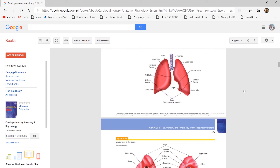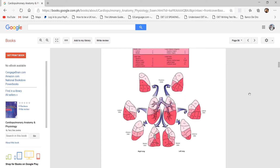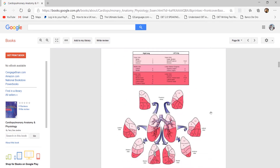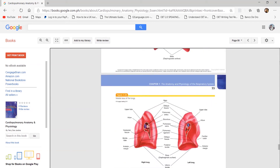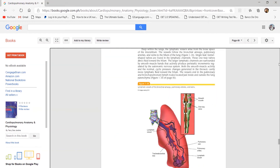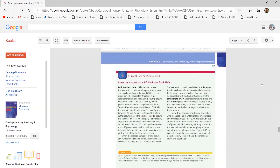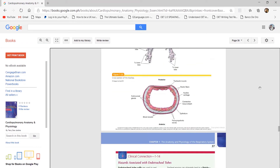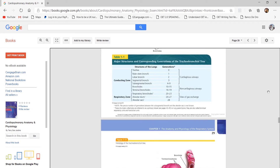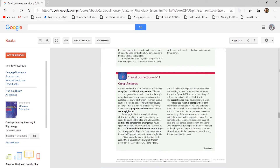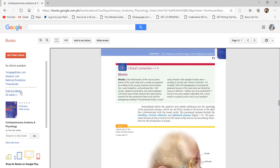I used the sample questions at the end of every chapter to practice when reviewing for the licensure exam, and the figures helped me memorize concepts. This textbook has helped me a lot personally. If you are required in your third year to make a SOAP, you can use Terry Des Jardins as a reference.